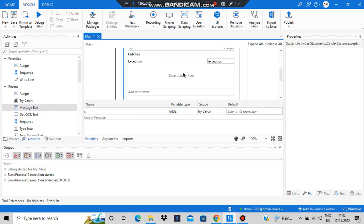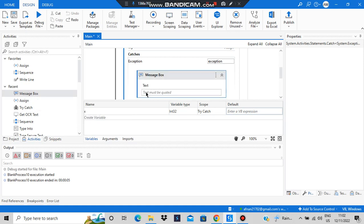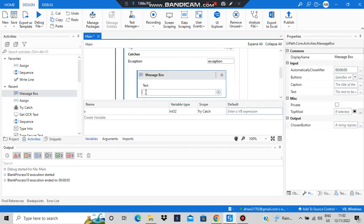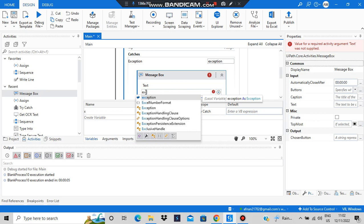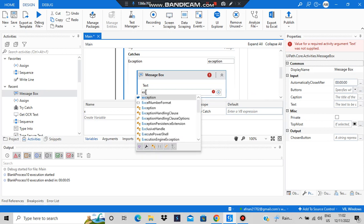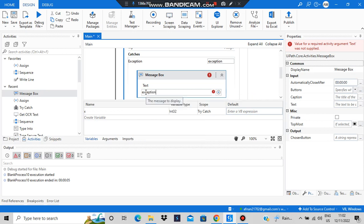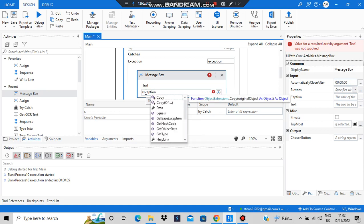For that we'll be adding a message box. Inside that we'll be adding exception.toString. Exception.toString will allow us to see what exception happened.